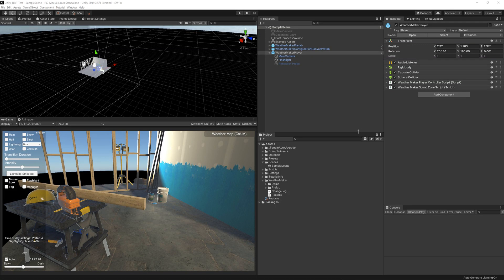Hi everyone, this is Jeff Johnson, creator of WeatherMaker. I just wanted to show you how to bring WeatherMaker into the URP template project. So I'll go ahead and show you how to do that.